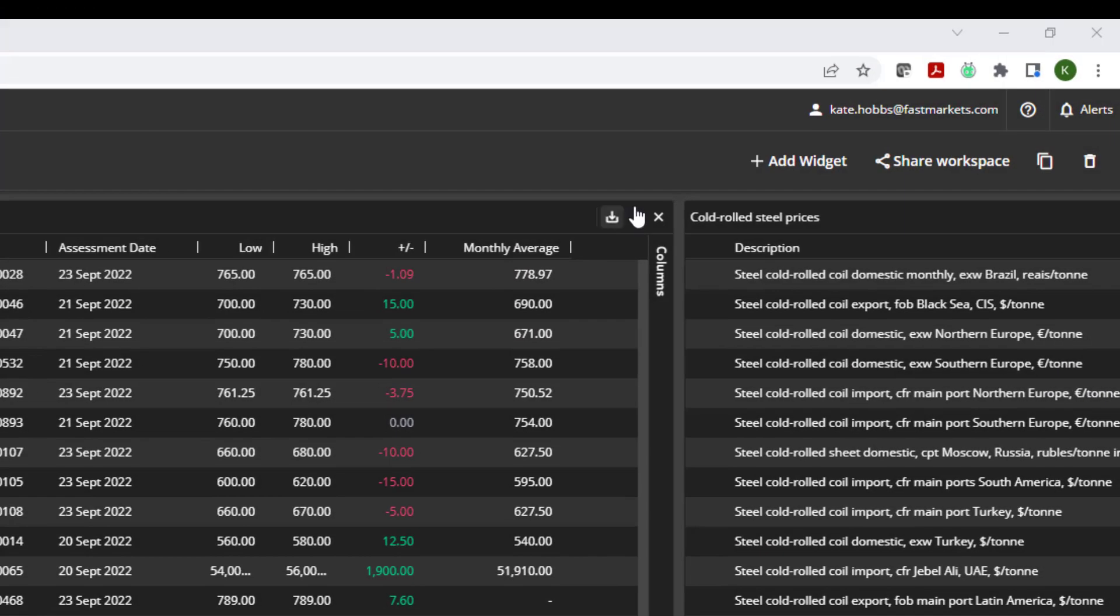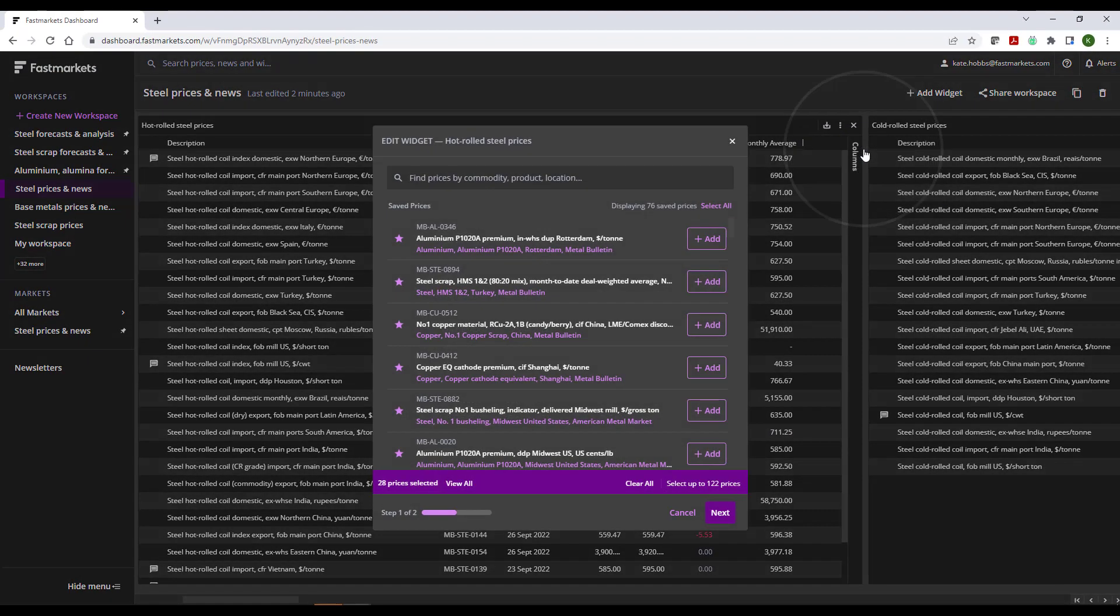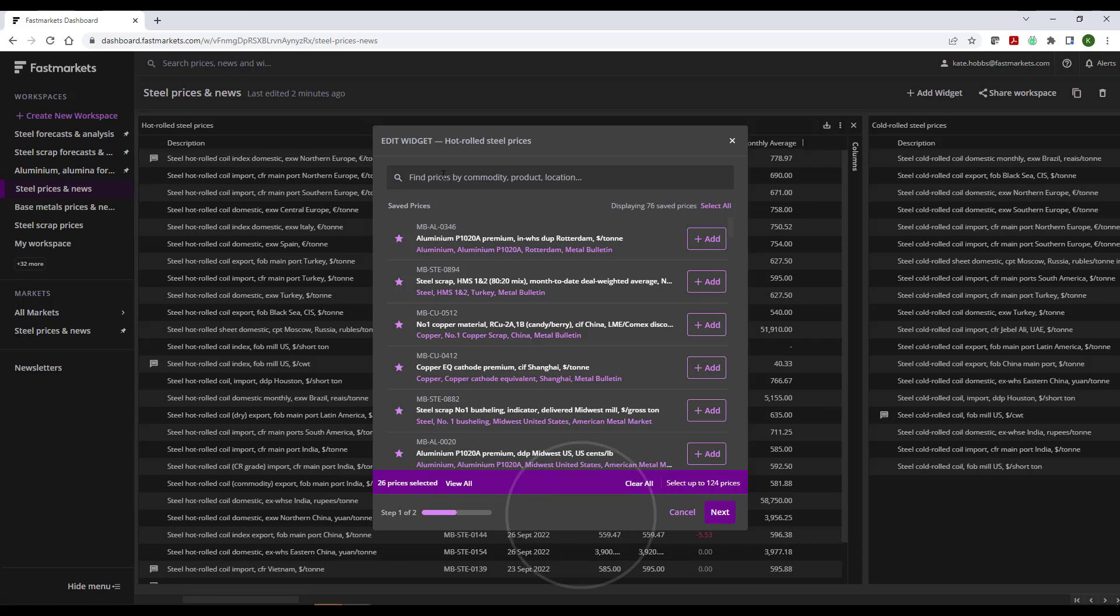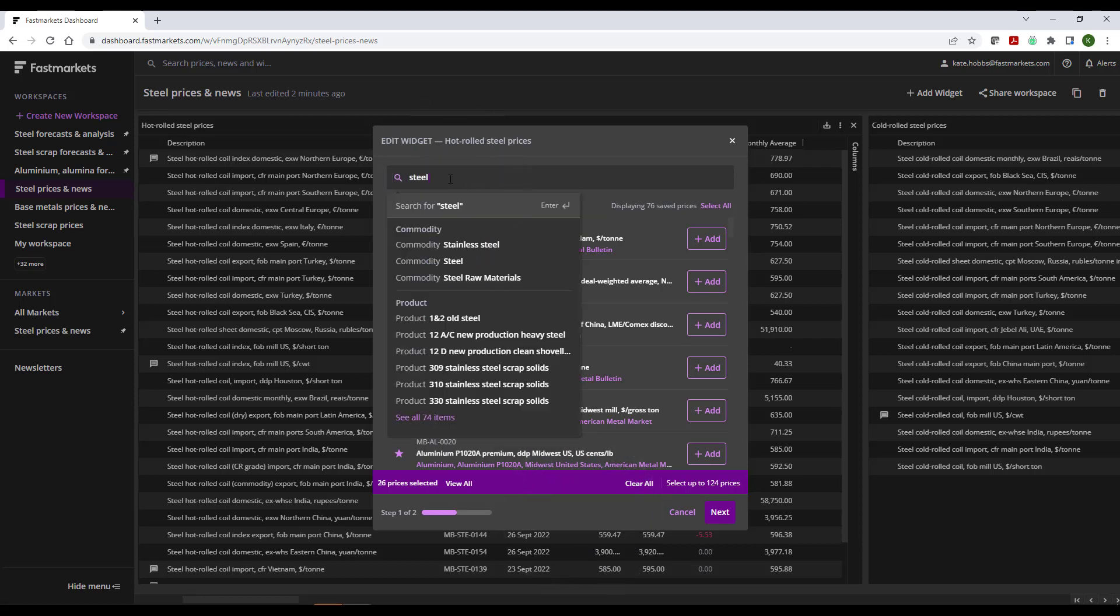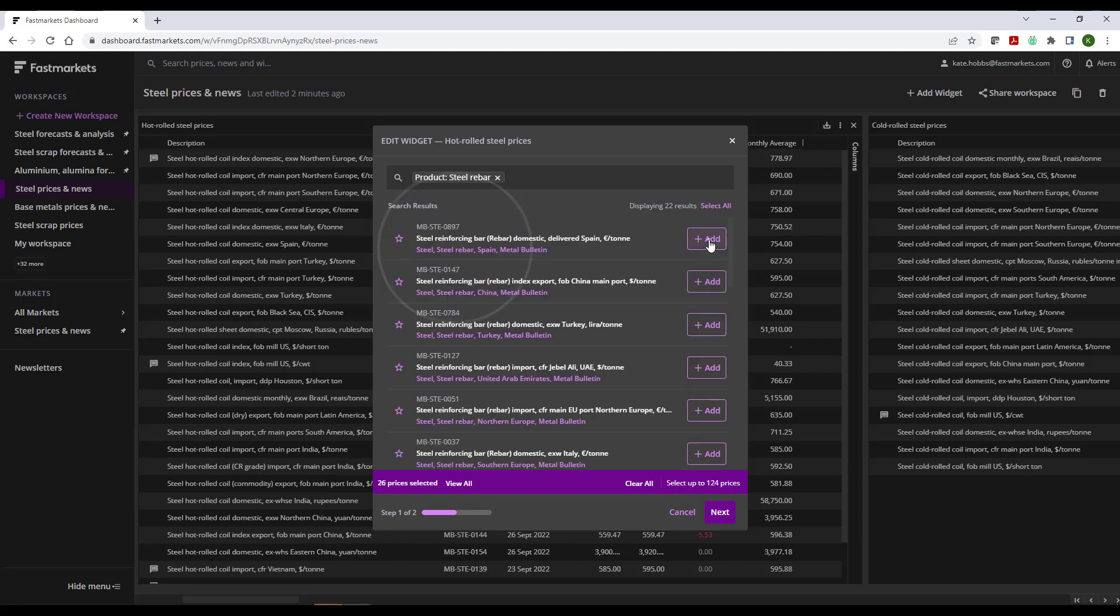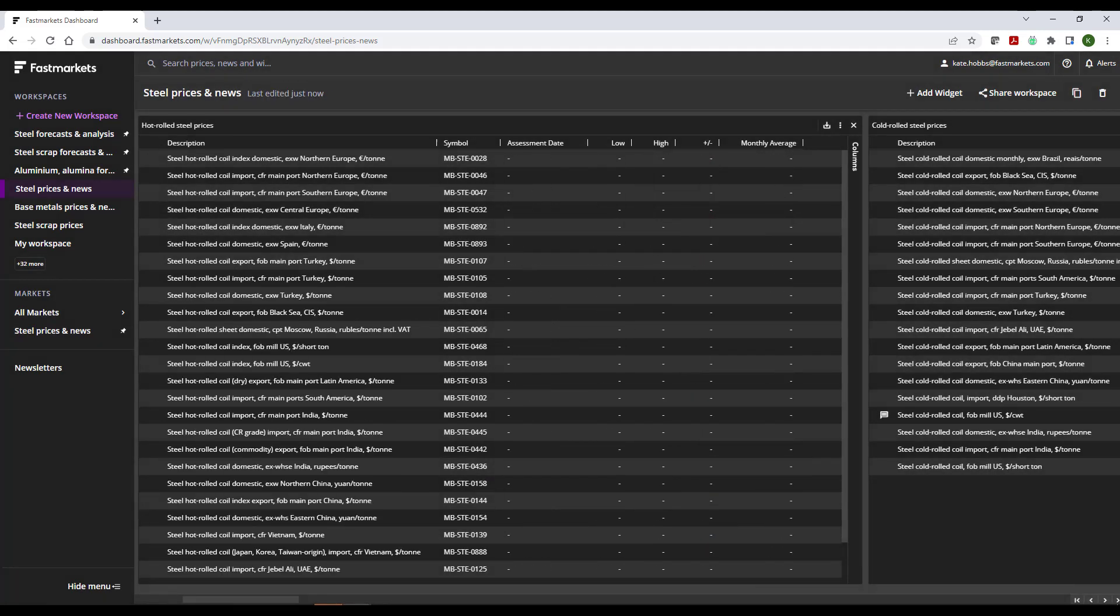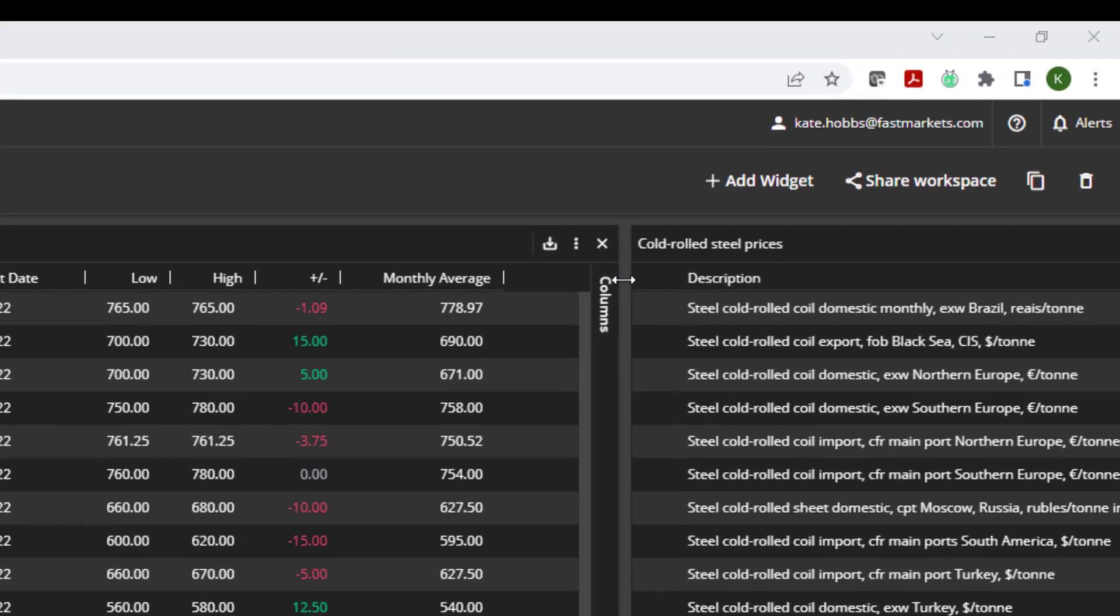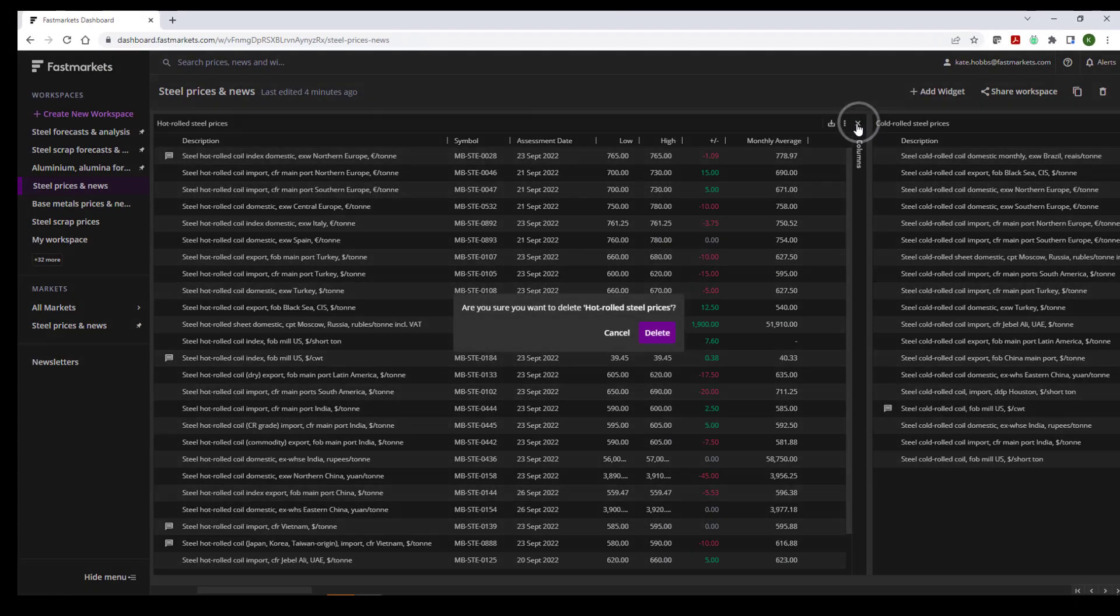You can edit a widget using the Widget Actions button. Select Edit Widget, View All, and Remove or Add Any Prices. To remove, select the cross next to the price. To add, use the Search Assist tool to find a new price and select the Add button. Then hit Next and Confirm to solidify your changes. You can remove a widget by selecting the cross in the top right corner of the widget and clicking the Delete button.